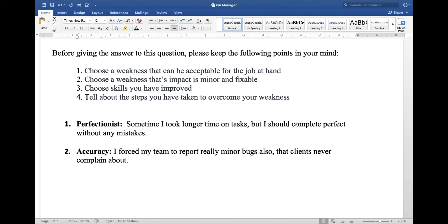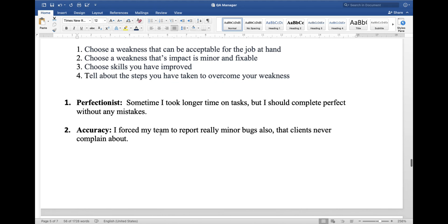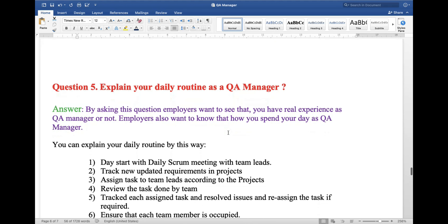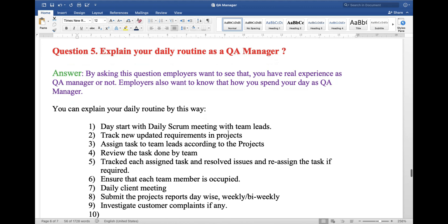Here are two example weaknesses you can explain. First: perfectionist — sometimes I take longer on tasks because I want to complete them perfectly without any mistakes. Second: accuracy — I push my team to report really minor bugs as well, even those the clients never complain about. The next question is: explain your daily routine as a QA manager. This is a very important question, and the daily routine of a QA manager can vary from company to company.